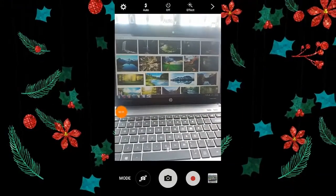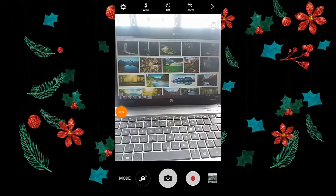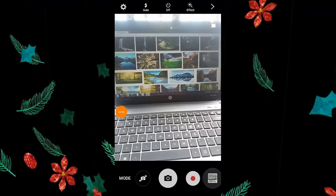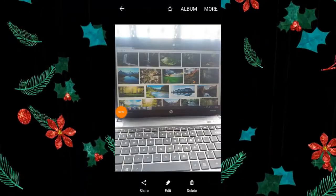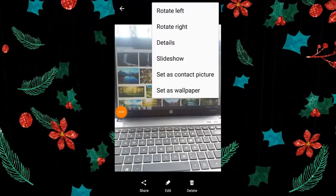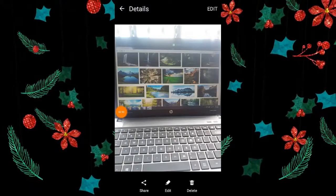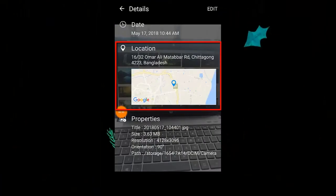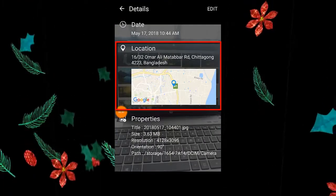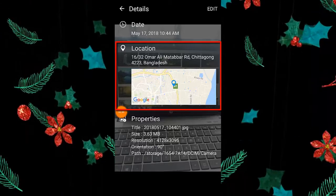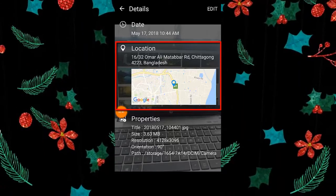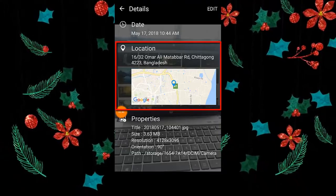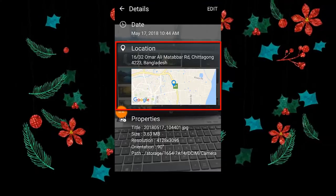I capture a picture again. After capturing, I view the picture, now I tap more, then tap details. Here you can see under location — my location is now added. Thus we can add location on our picture in our Android phone.